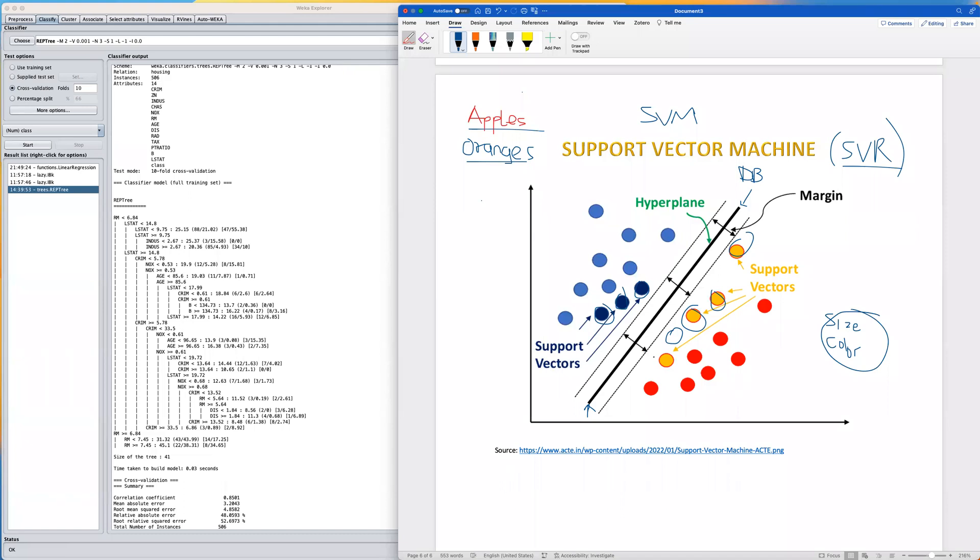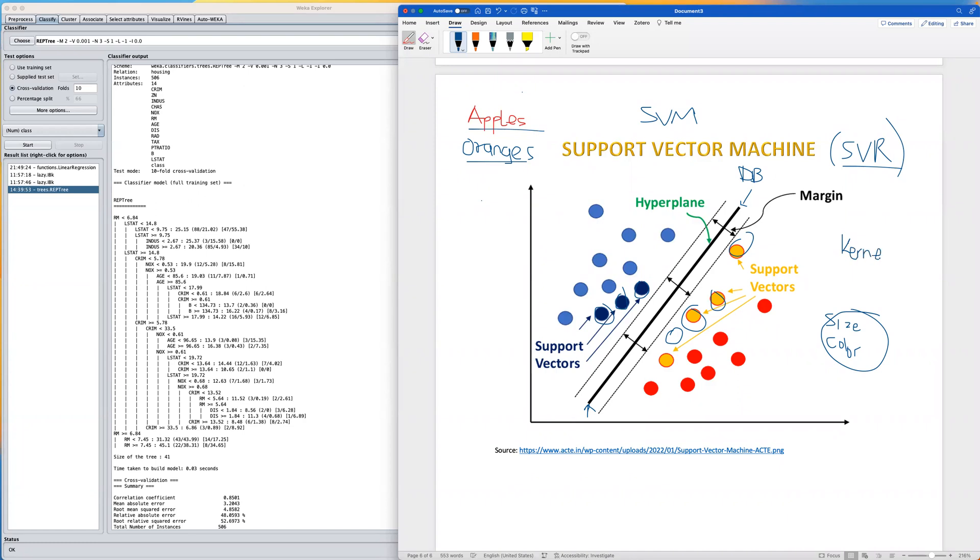Another thing to keep in mind is that if these two classes of apples and oranges cannot be separated by a linear boundary, SVM has another neat trick we call the kernel trick. What it does is try to map the data into a high dimensional space using this hyperplane, especially if you have a large data set where a 2D or linear boundary cannot be drawn.